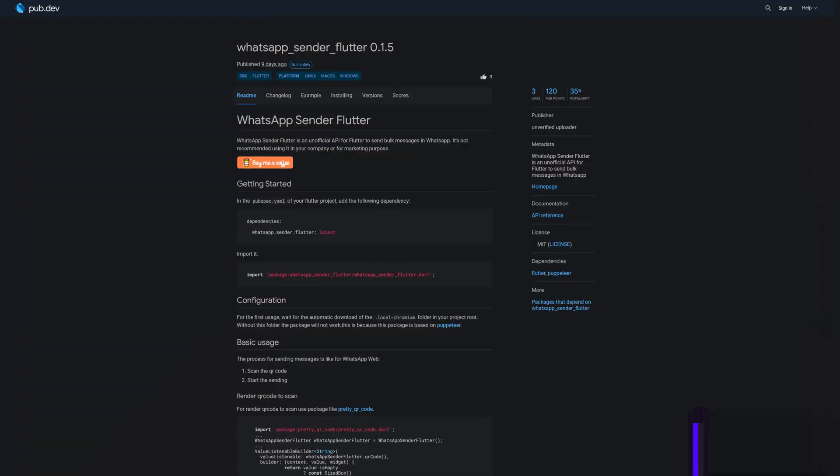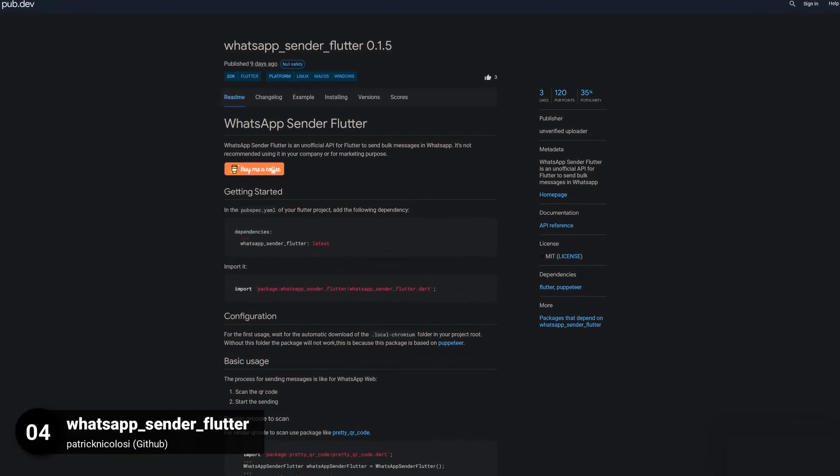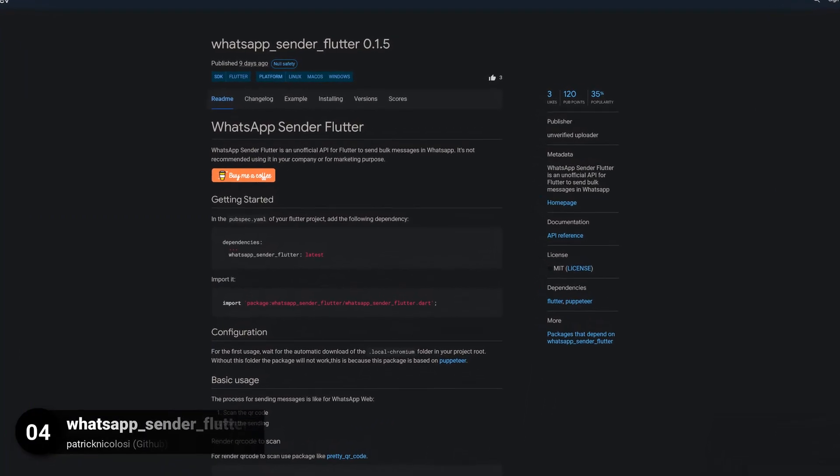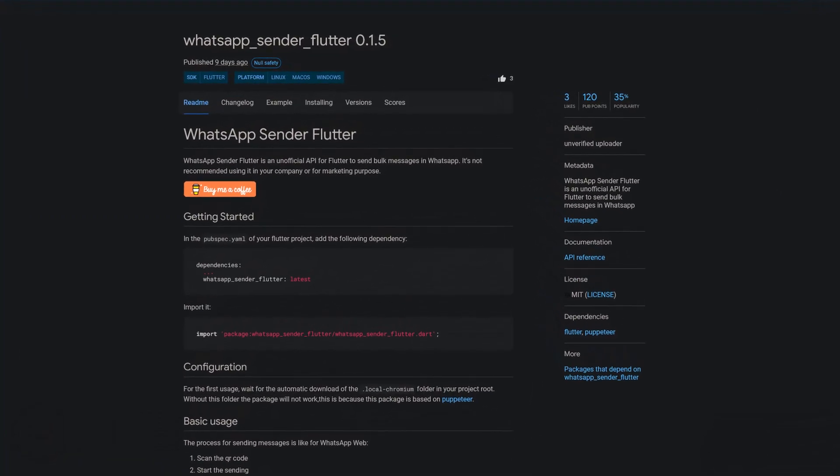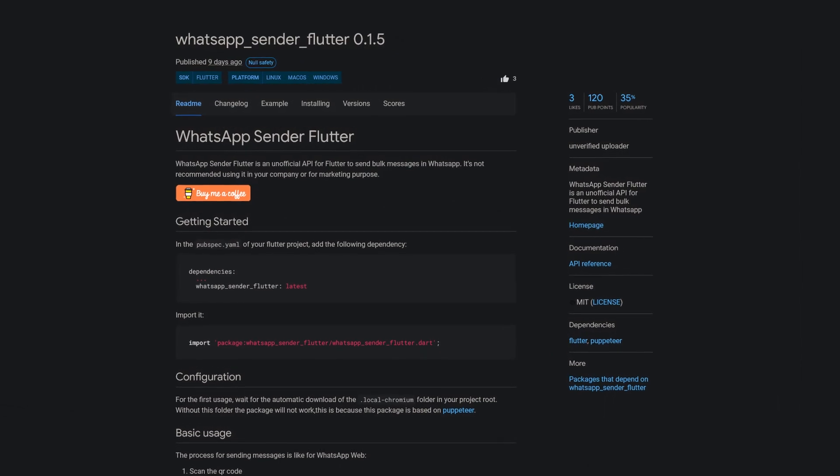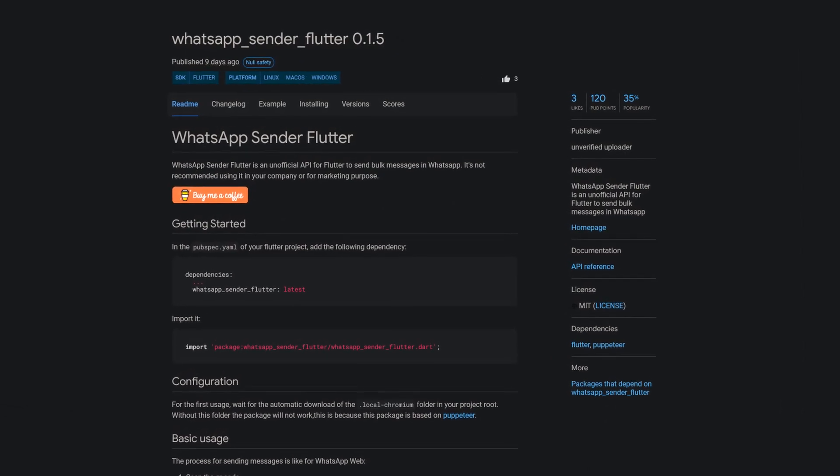Number 4 is called WhatsApp Sender Flutter, which is an unofficial API for Flutter to send bulk messages in WhatsApp.